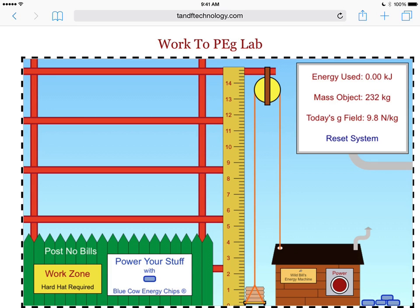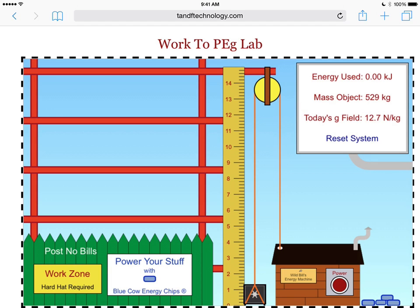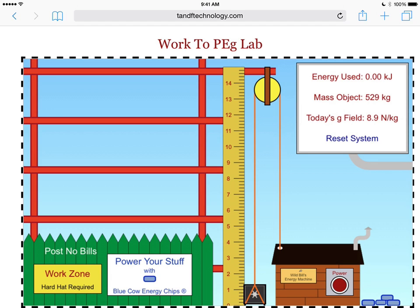If you'd like to change from the safe to the cement, to the bricks, to the AC unit, or to the bathtub, you can do that. You can change the gravitational field strength by clicking on the thing that says today's G field. Set it back to Earth conditions.